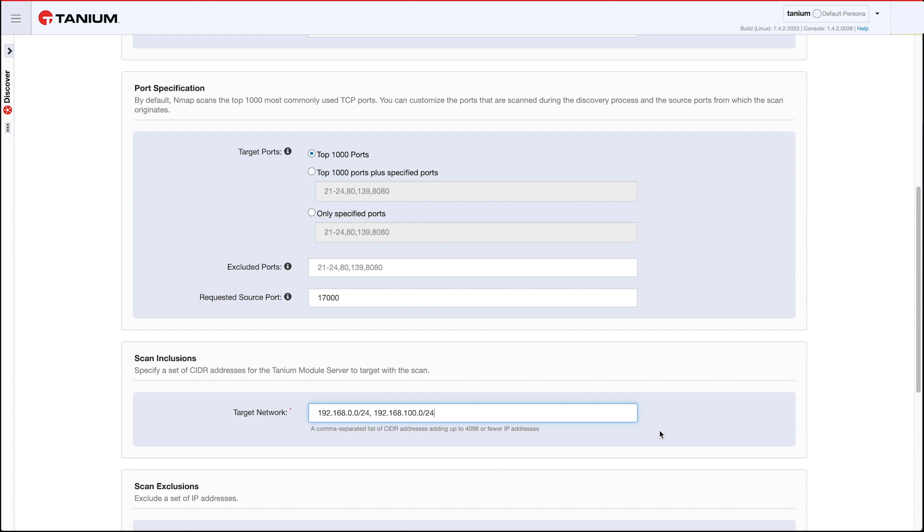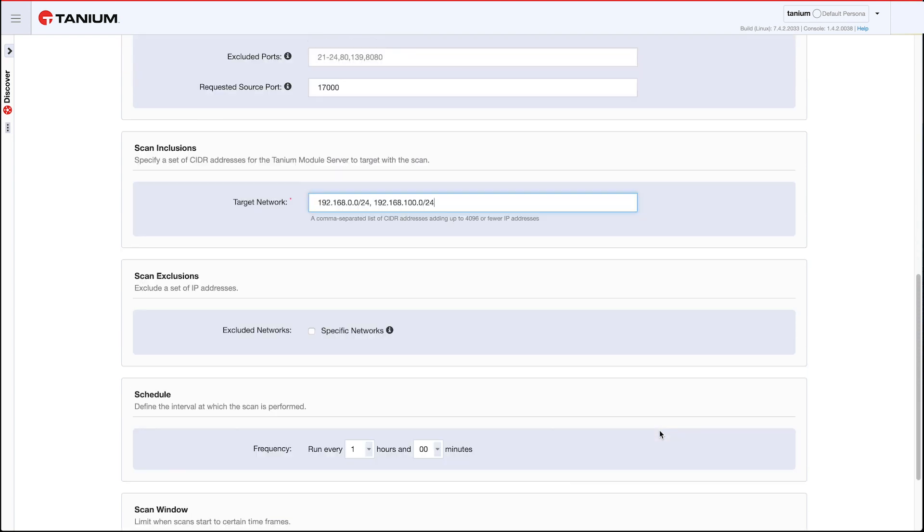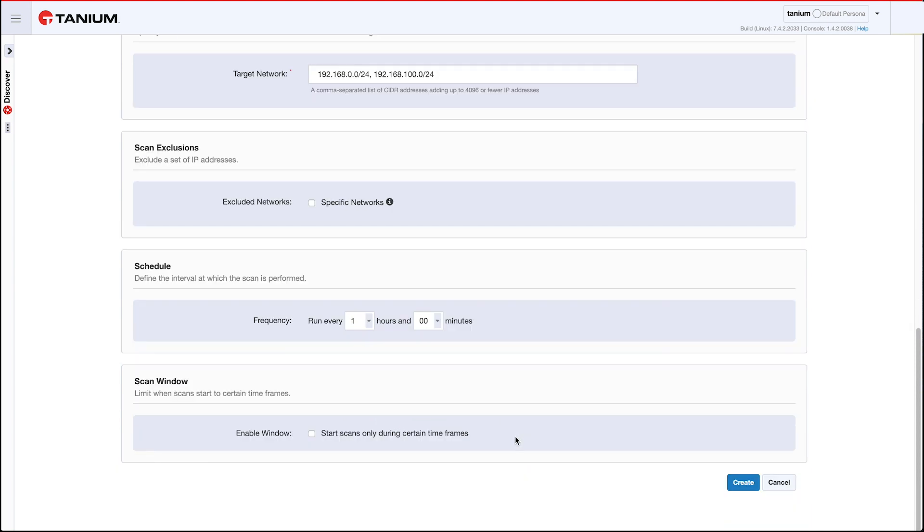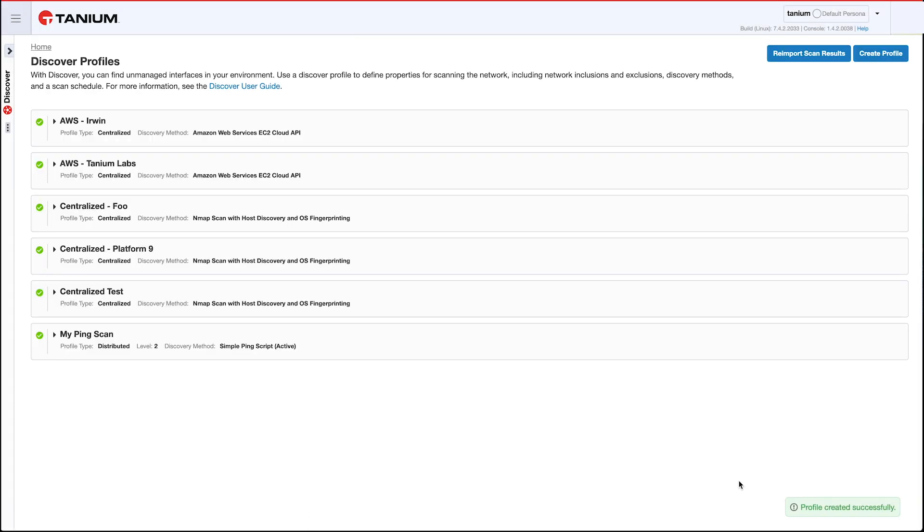Now I can choose what particular networks not to scan and I'm going to leave that alone. Then you choose the schedule. The default is to run every hour and that's fine with me, so I'm going to leave that at default. There's also a scan window you can choose when these scans run during the day or during the week, but again I'm going to leave it as default. I want it to run all the time.